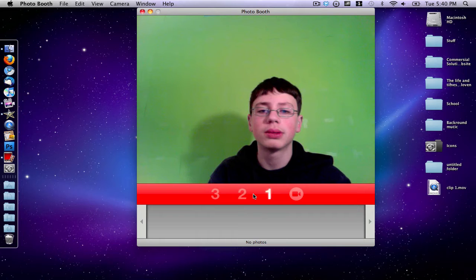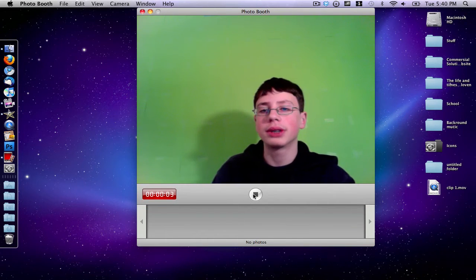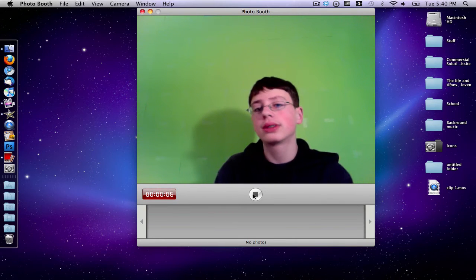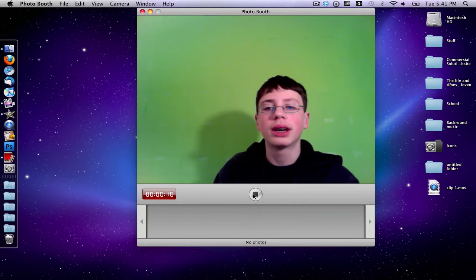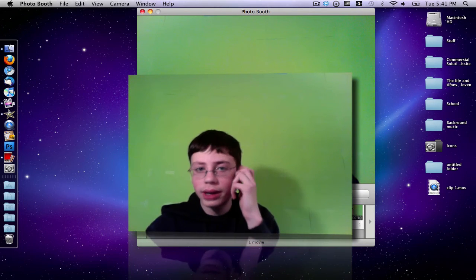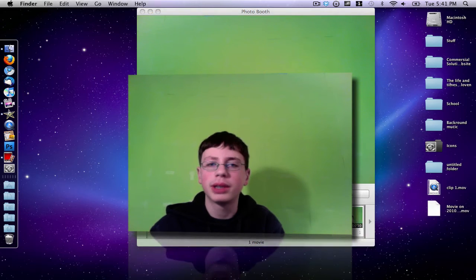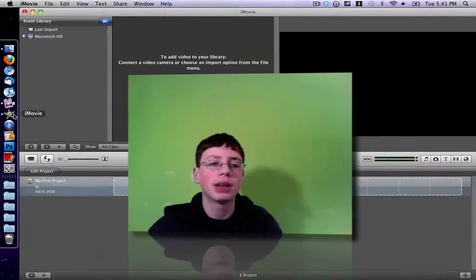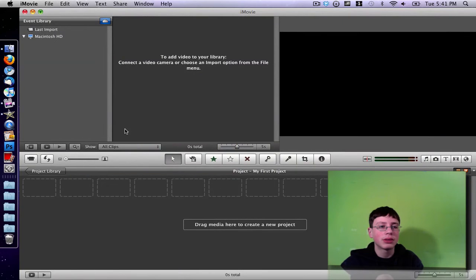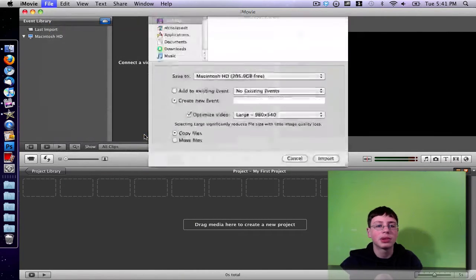3, 2, 1. Okay guys, so this is a quick recording of the green screen effect inside of Photobooth. Now I have a green screen recording clip that I made in Photobooth really quickly. Now what we do is go ahead and open up iMovie. Open up any old project and go ahead and import our video clip.